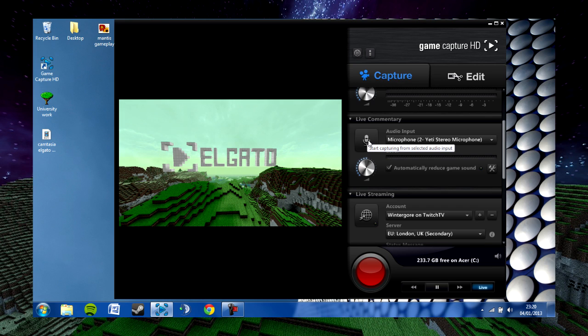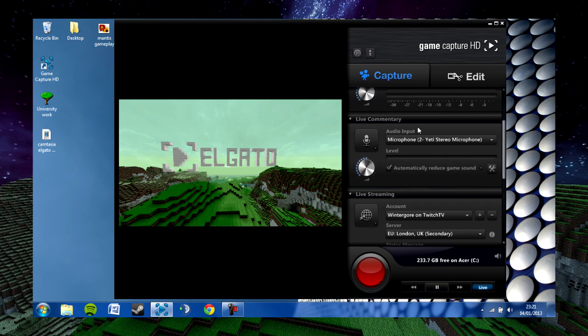The next setting is for live commentaries. To start, you click on the live commentary icon here. You also select your microphone by selecting the little input tab here, which allows you to select, for example, the Yeti stereo mic which I'm using at the moment.